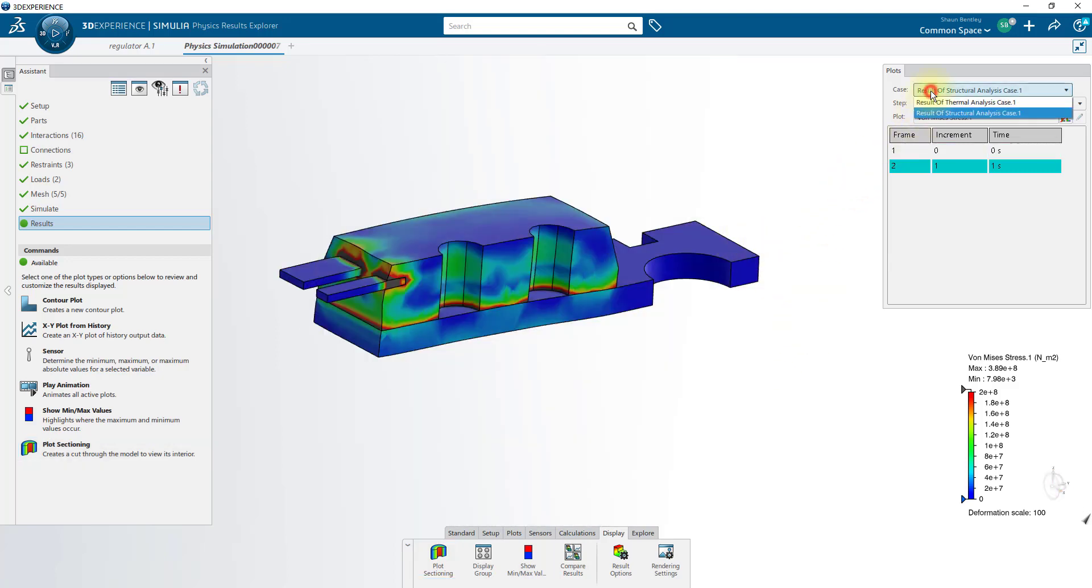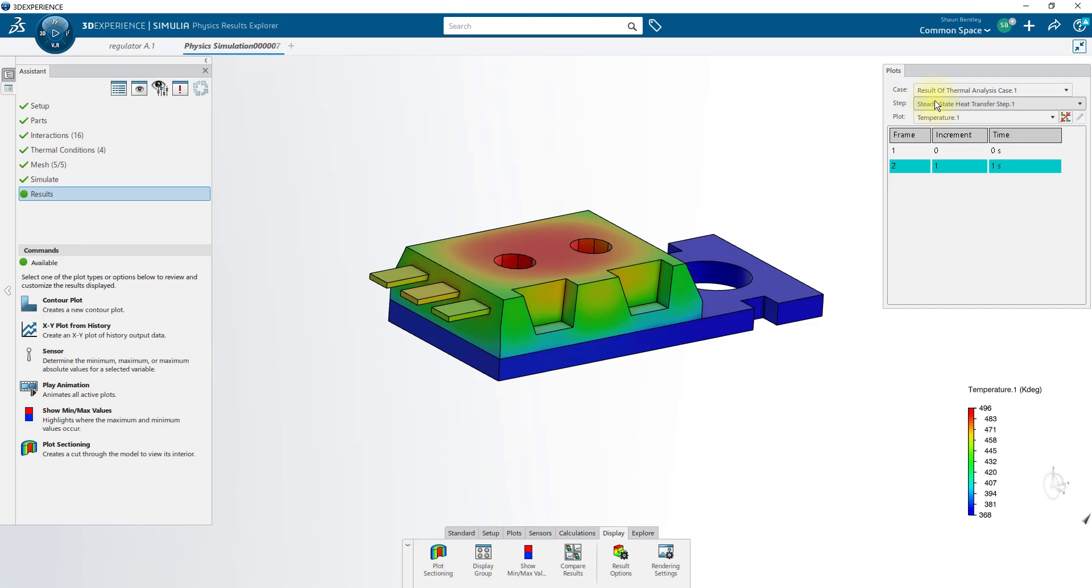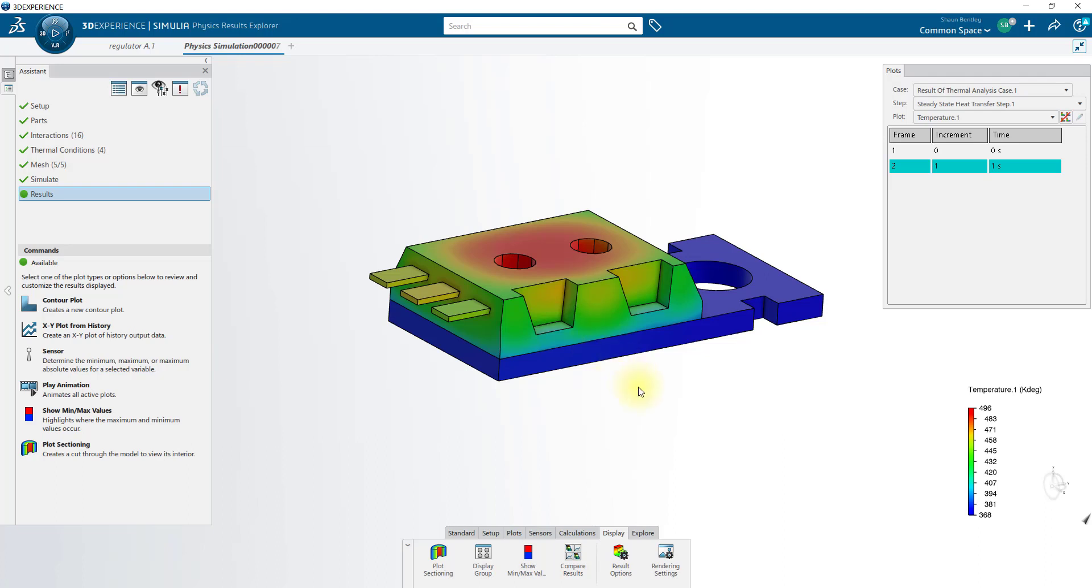We can also view our thermal analysis case with many of the same tools available here. Here you can see the noticeable temperature drop through our thermal resistance. It goes from about 407, drops quickly to 379 through that contact.